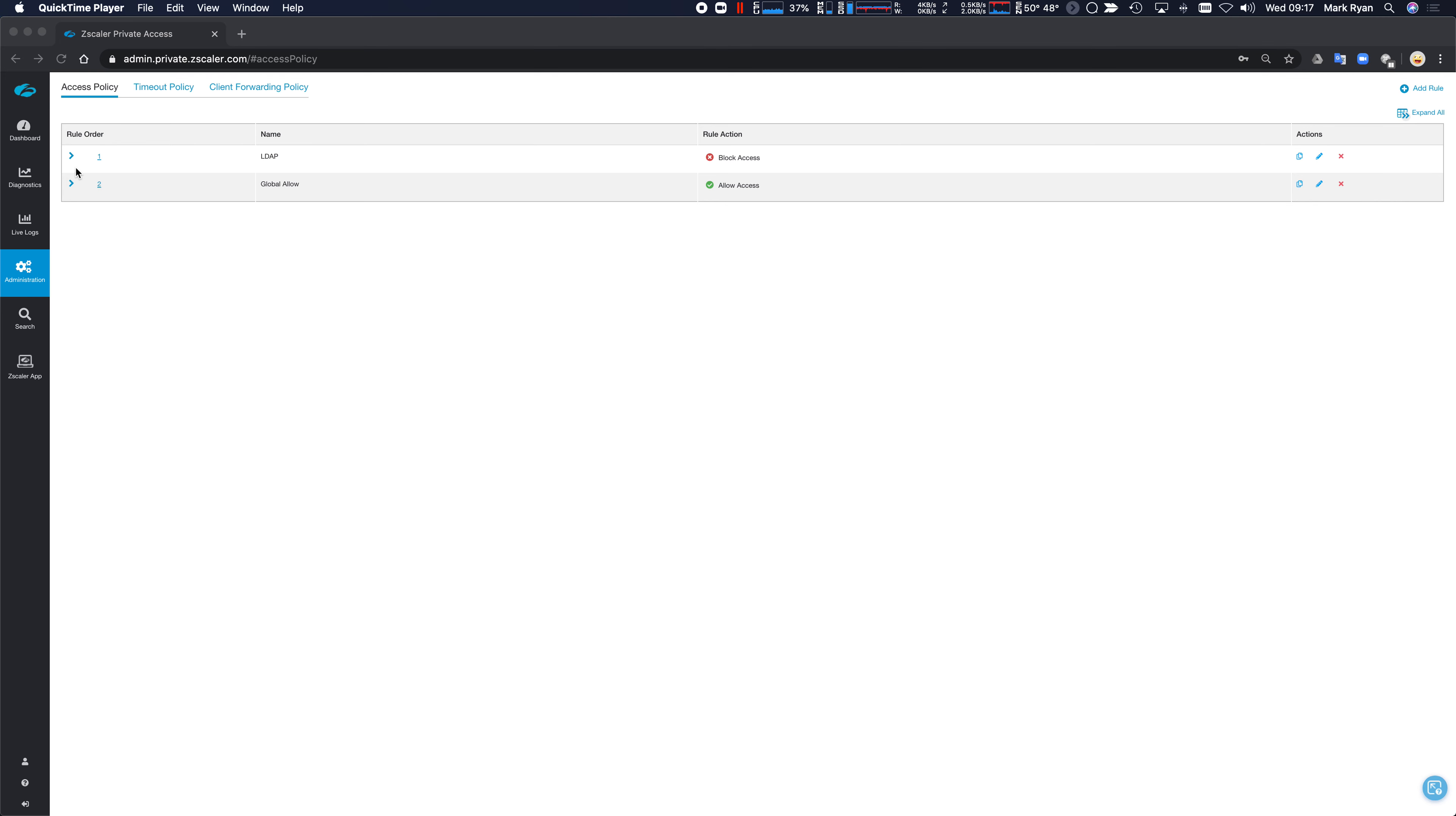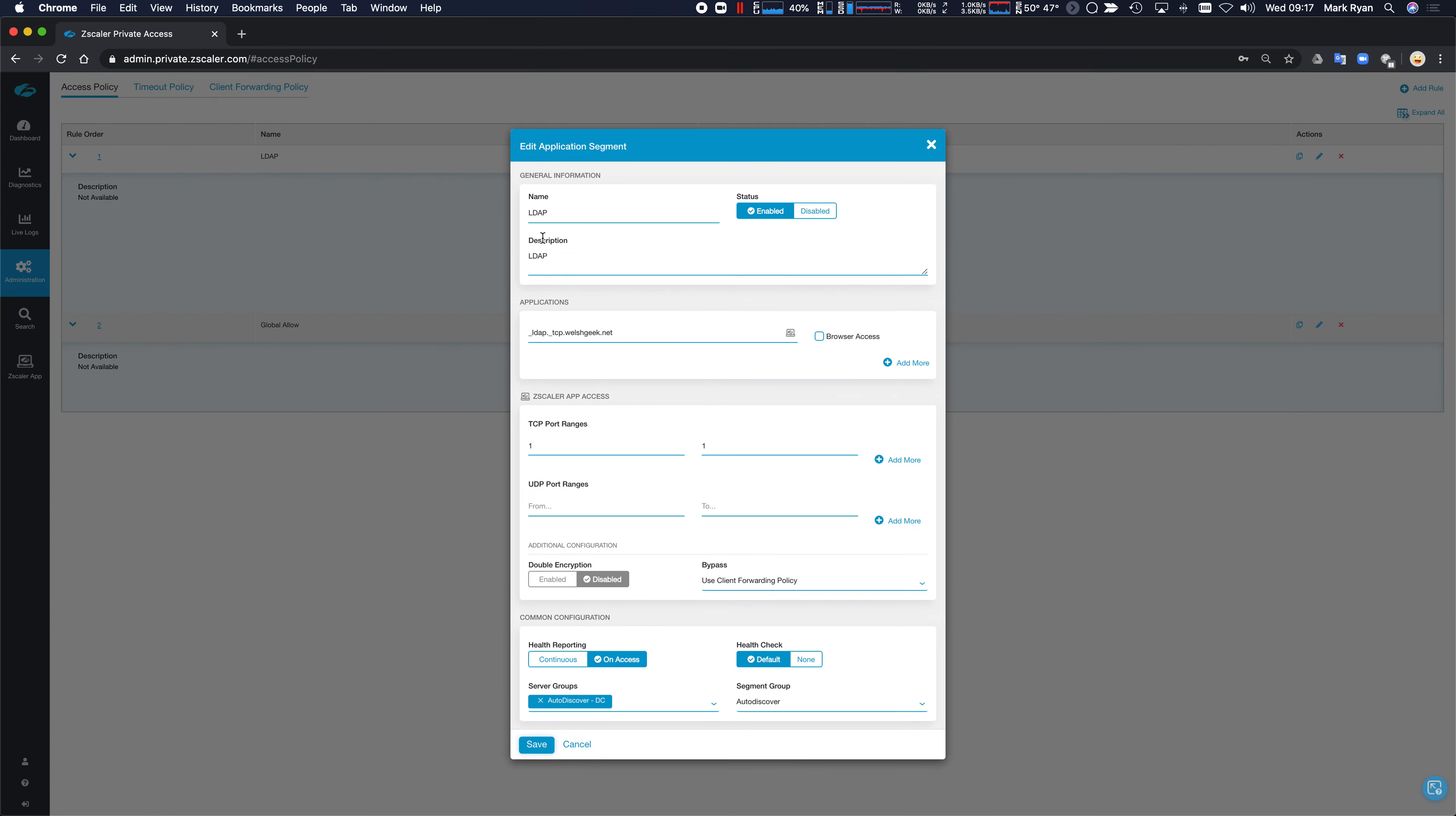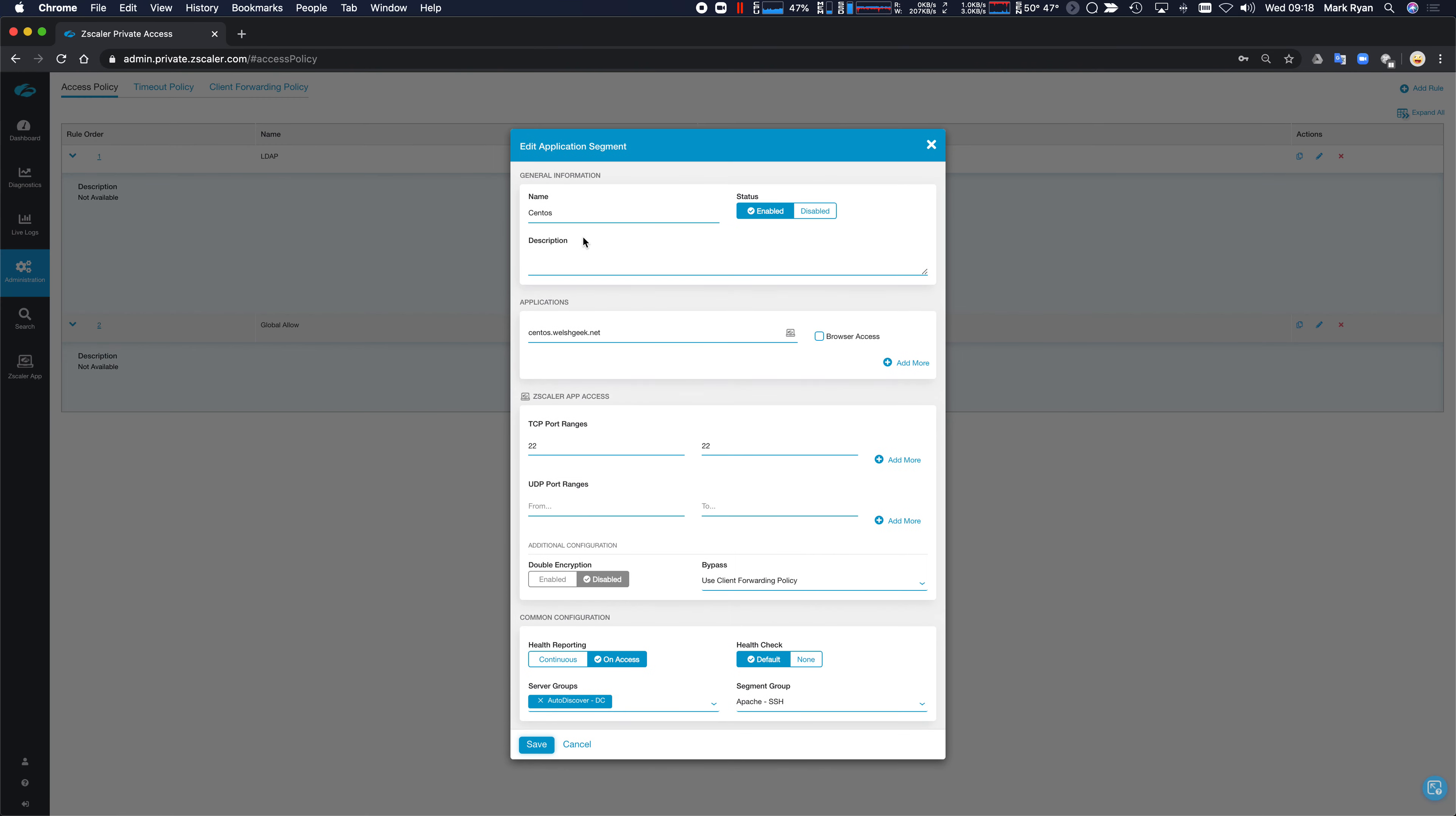So here I've got a very simple access policy. What this says is my application LDAP and CentOS are denied for the user mryan at welshgeek.net. LDAP is specifically a DNS SRV record which I want to block.